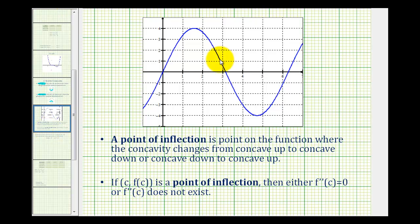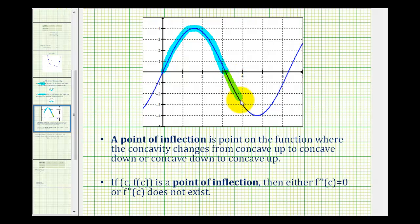Looking at this graph here, you can see that on this interval the function is concave down, and on this interval the function is concave up. So it changes concavity at this point right here, which would be a point of inflection.